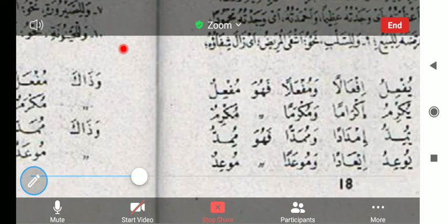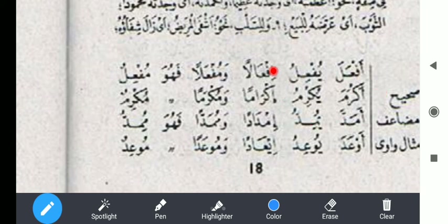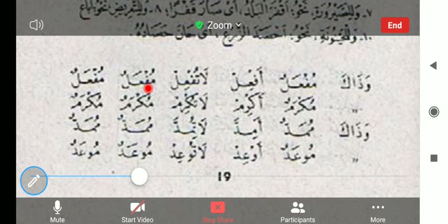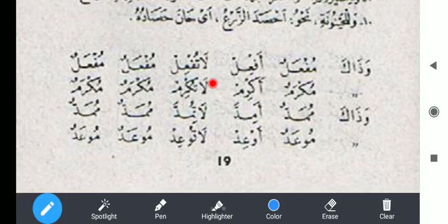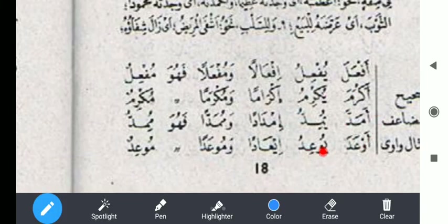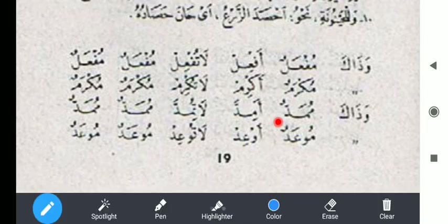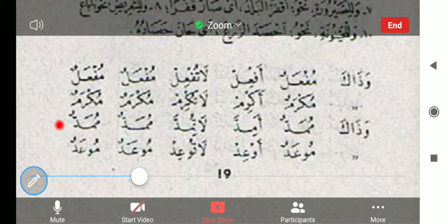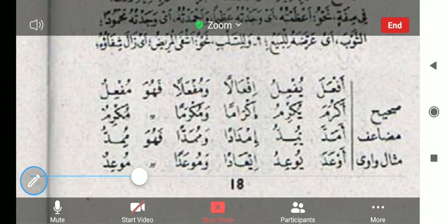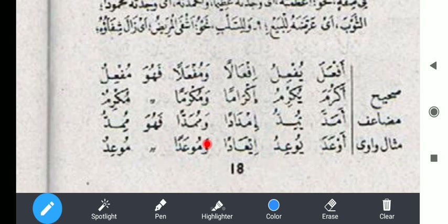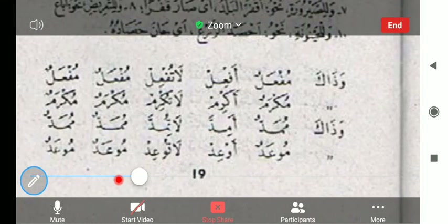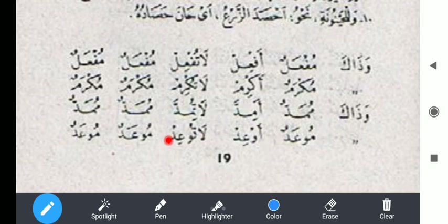Contoh pertama: akrama yukrimu ikraman masdarnya, wa mukroman masdar mimi. Fahuwa mukriimun ismul fa'ilnya, wazaka mukromun. Akrim la tukriim mukromun mukromun. Kemudian amadda yumiddu imdadan wa mumaddan fahuwa mumiddun, wazaka mumaddun. Amidda la tumidda mumaddun mumaddun. Kemudian aw'ada yu'idu i'adan wa mu'adan fahuwa mu'idun, wazaka mu'adun. Await la tu'id mu'adun mu'adun.